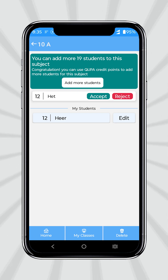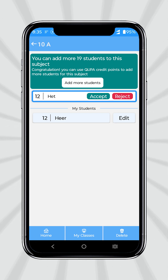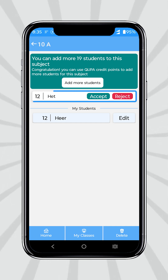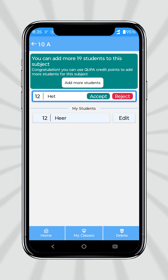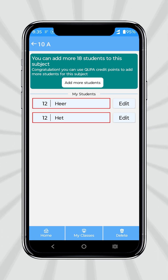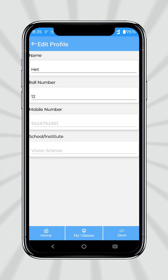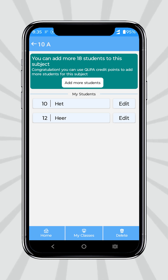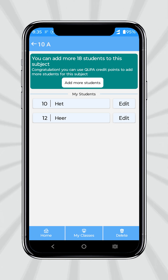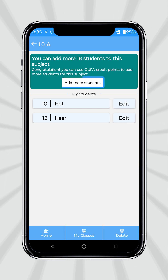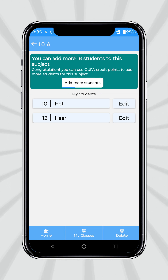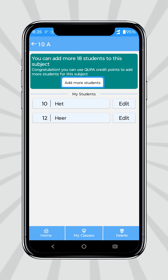Accepting the request, you can build a complete classroom with the roll number of each student. You can edit the roll number or name. You will get 20 students absolutely free, and you can add more students to your created classroom if needed.